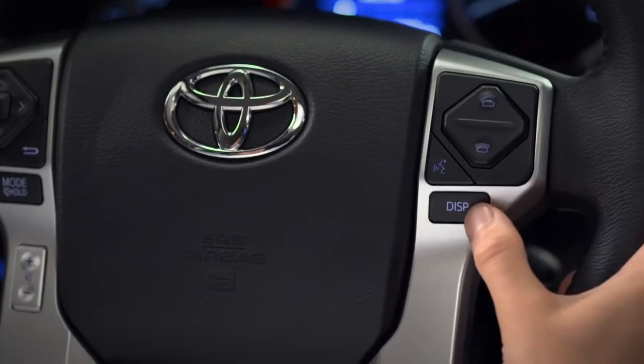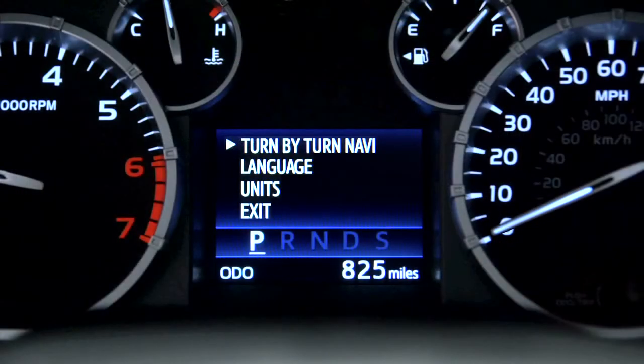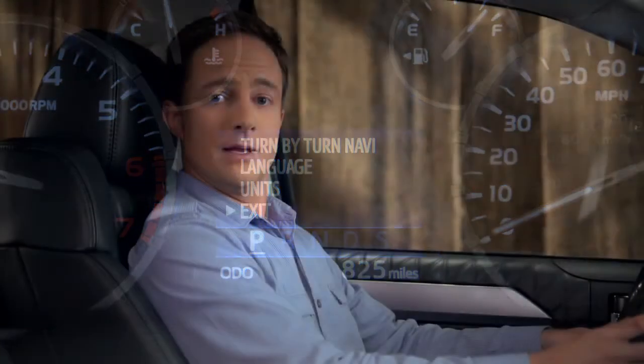Press and release the button to step through the list. You can select either Turn-by-Turn Navigation, Language, Units, or Exit. Press and hold to select the highlighted item.